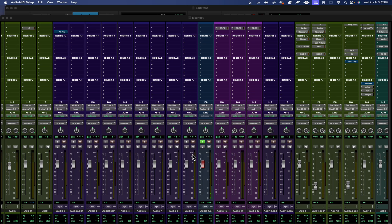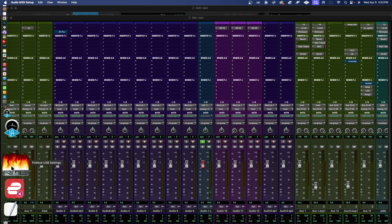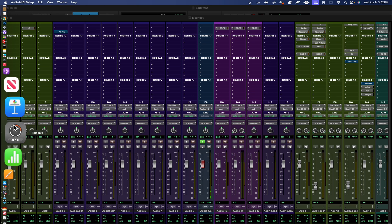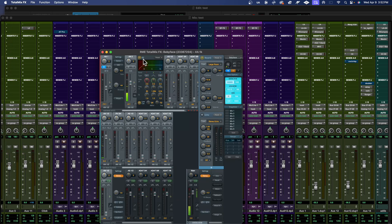Let me show you how I set this up inside of Pro Tools. You can see right here this is my mic coming in from the booth, so what you hear me through is the Babyface. If I go to my Babyface and bring up the TotalMix, you can see I'm coming in right here - this is me recording in.